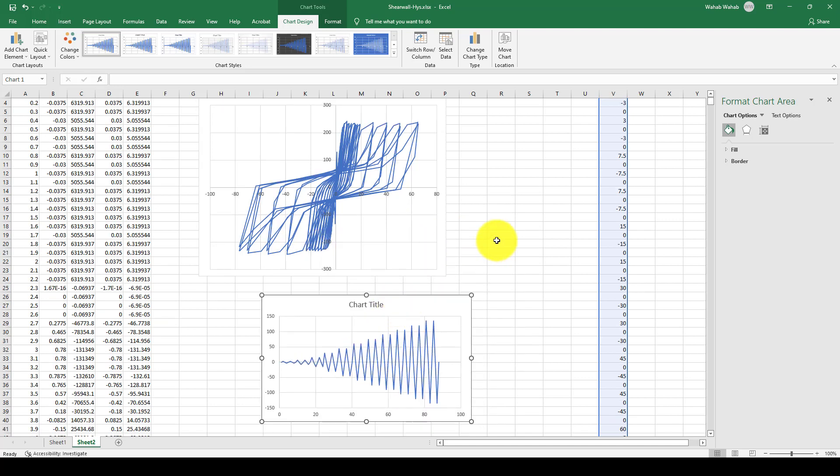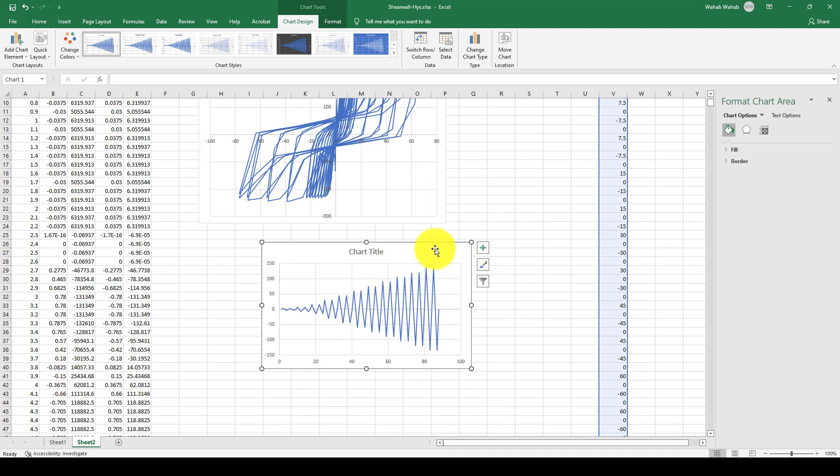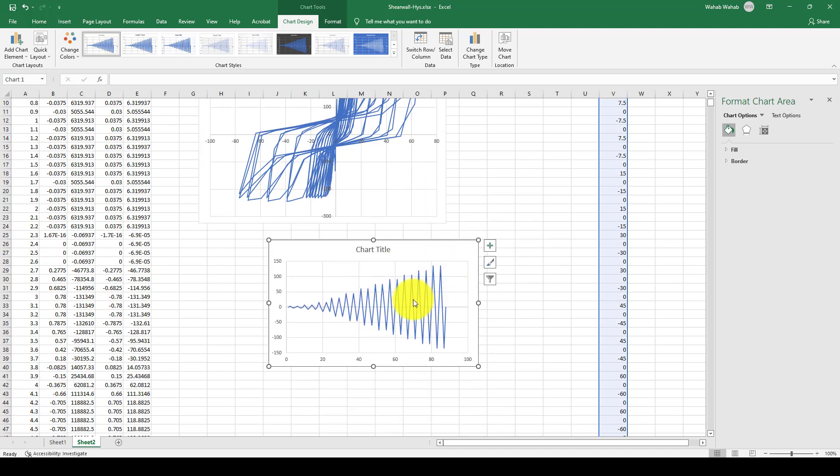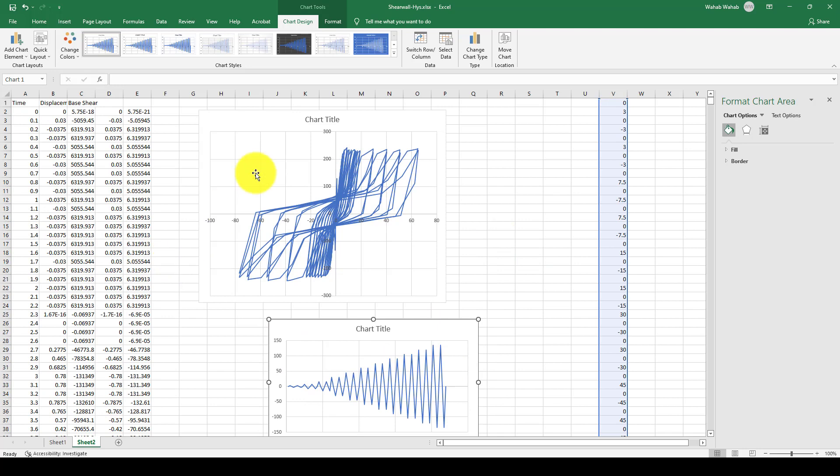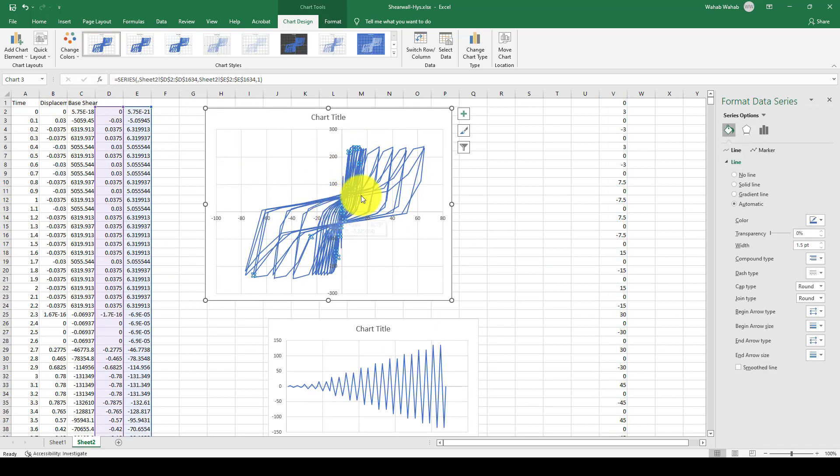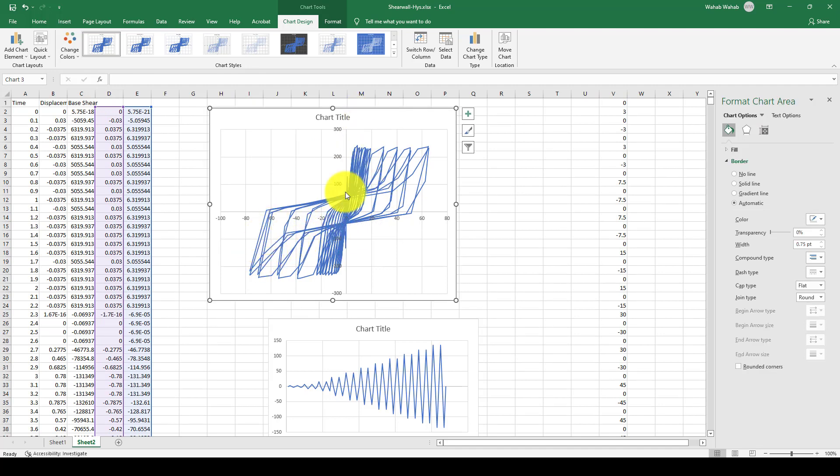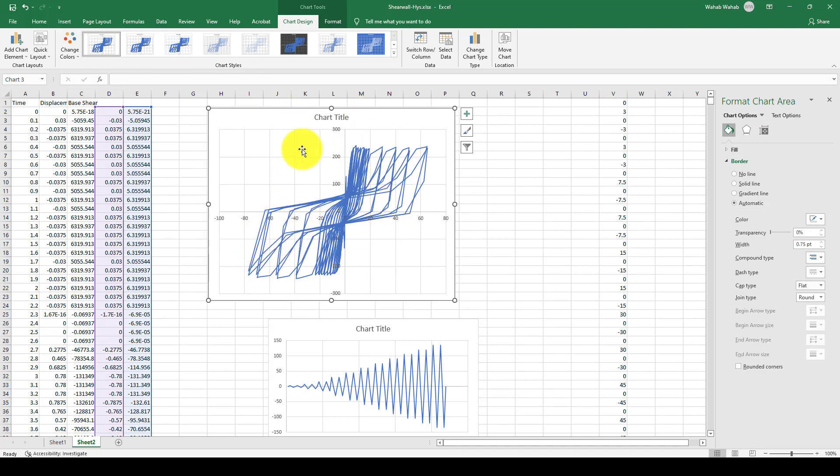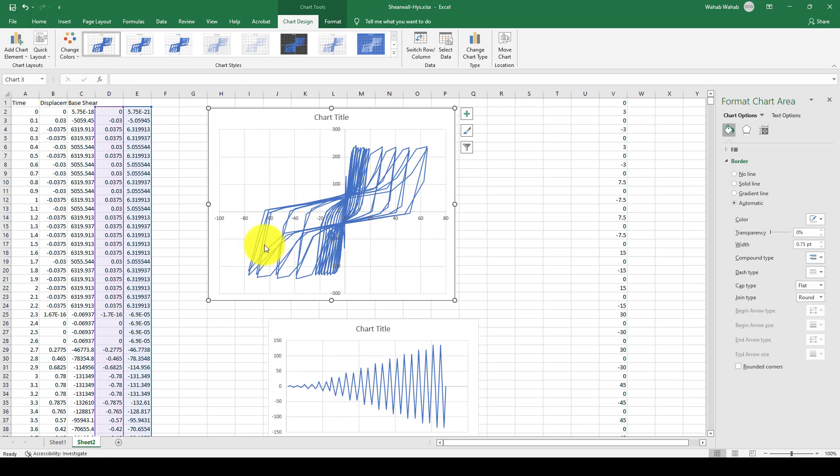Then you can create your own cyclic load. After that, we will get the result and print the hysteresis curve. This is not the steel frame; this curve is the concrete shear wall. In the next coming tutorial, we will consider concrete shear wall to model and analyze under cyclic loading.